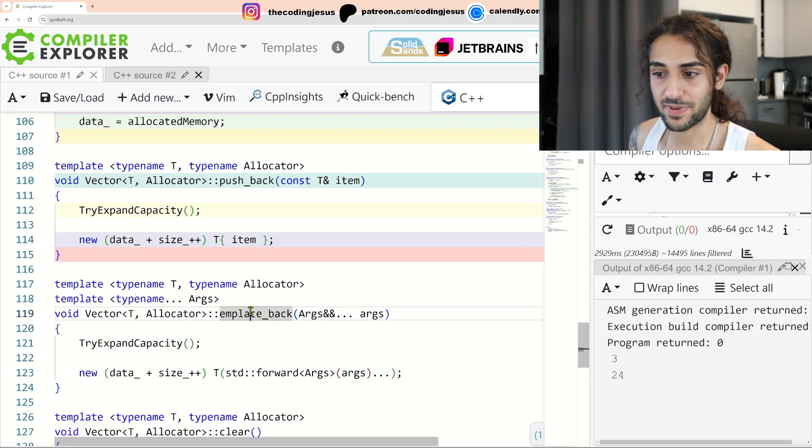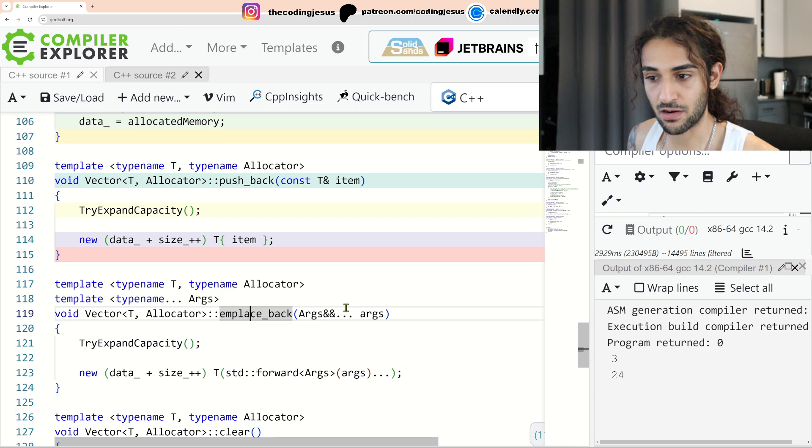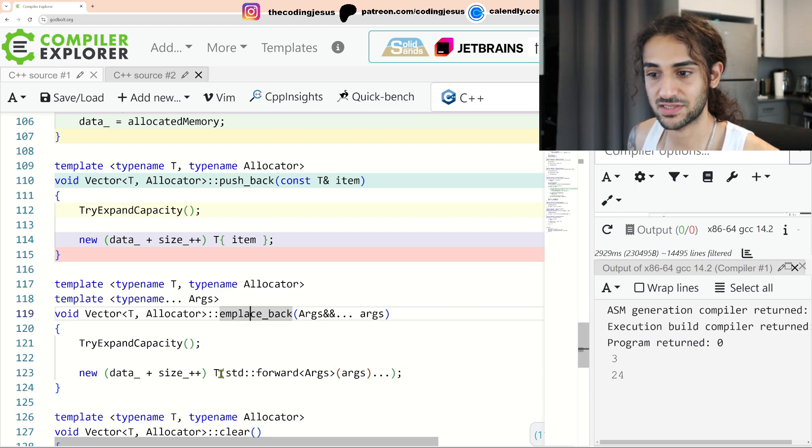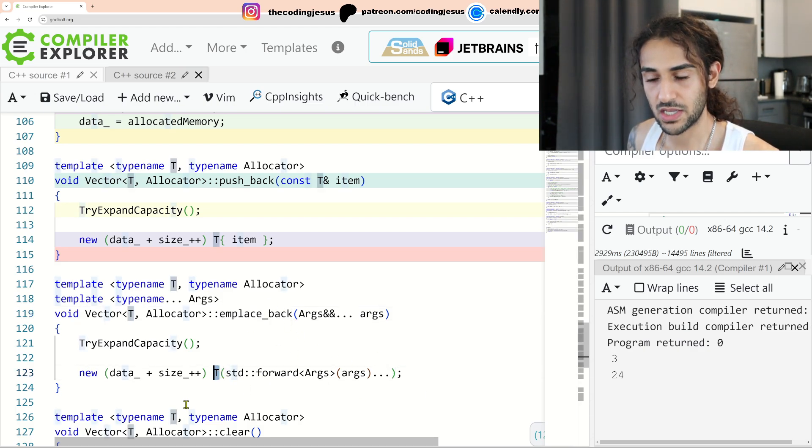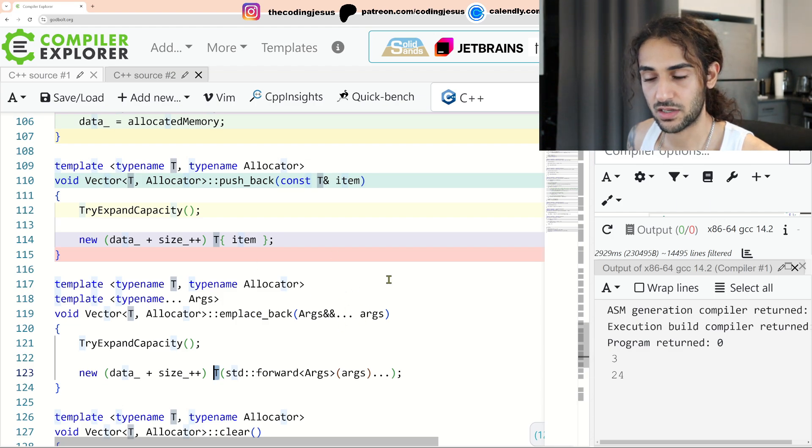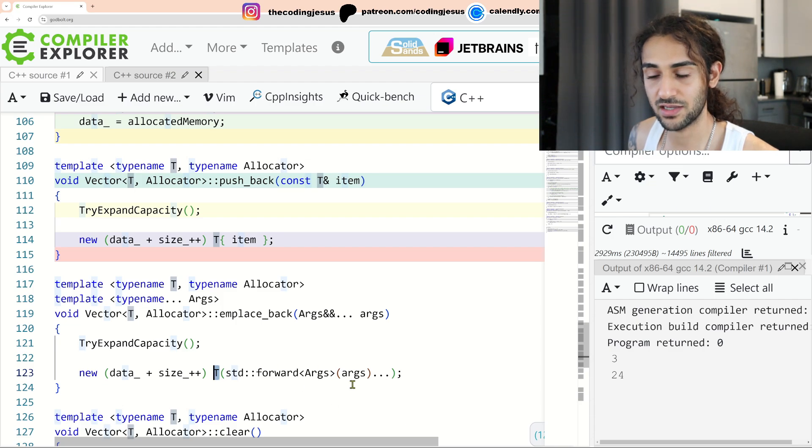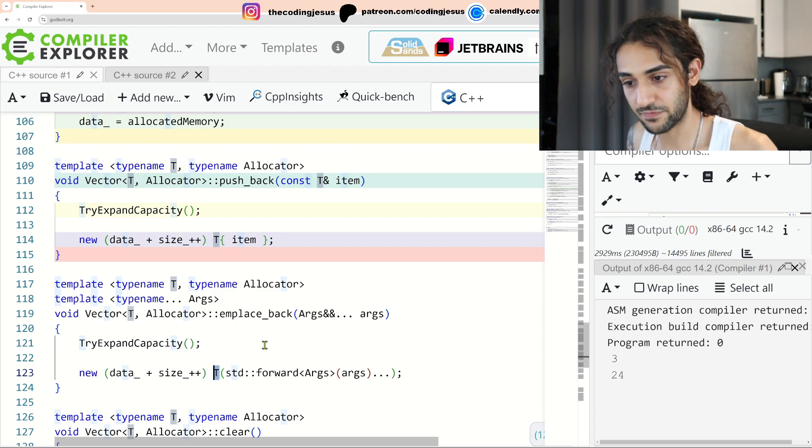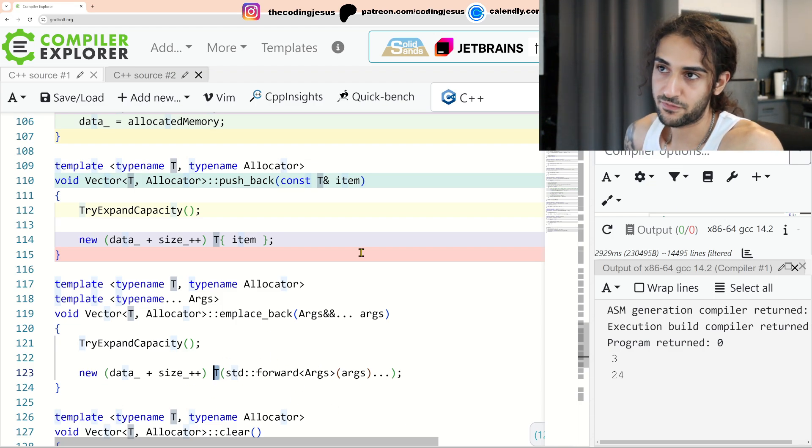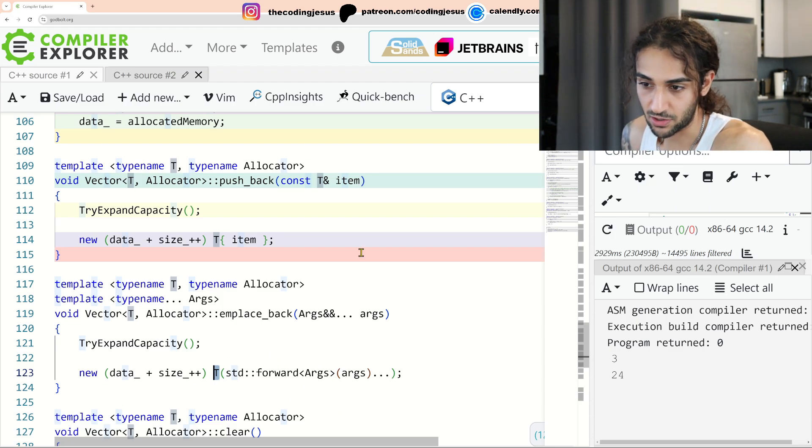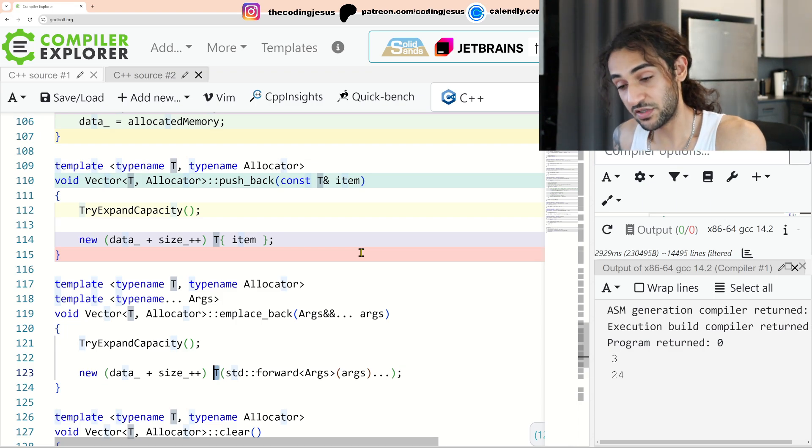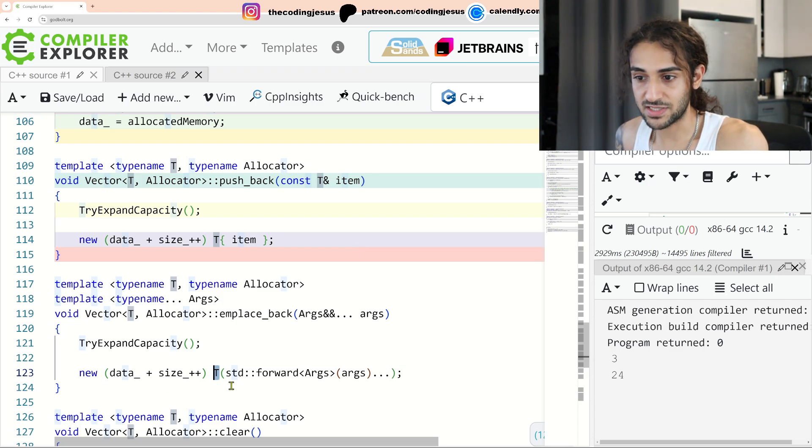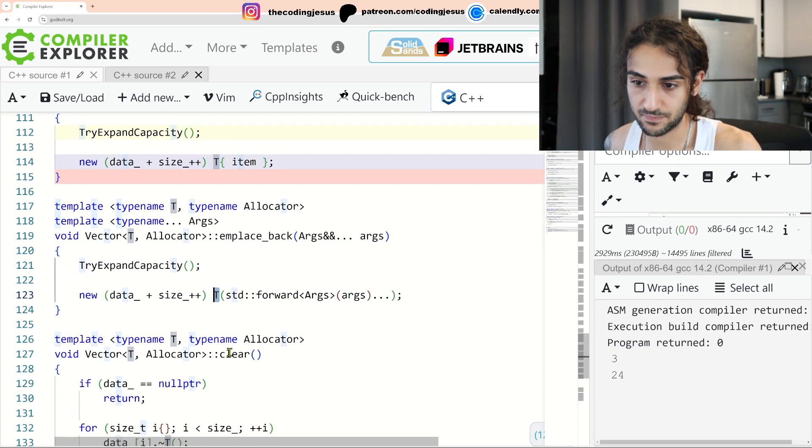And place back. Emplace back is very similar. It takes in the arguments and it forwards these arguments to T's constructor. So emplace back doesn't require a copy constructor. It requires a default or not a default constructor. A default constructor doesn't take any arguments or contains defaulted arguments. It requires a constructor effectively.